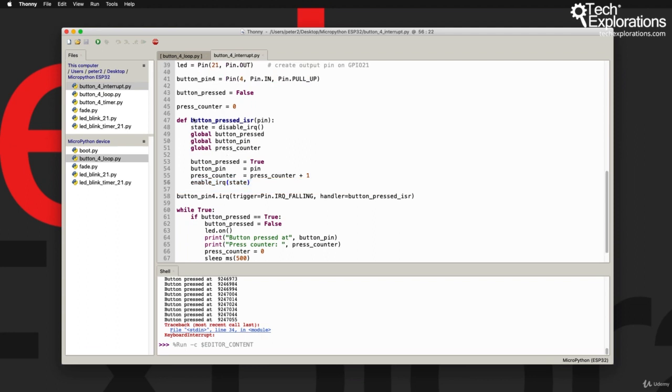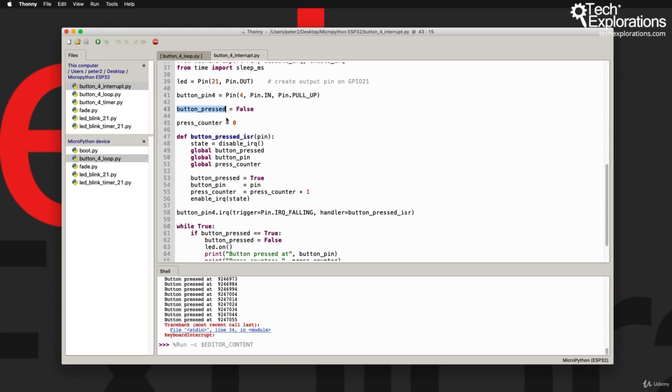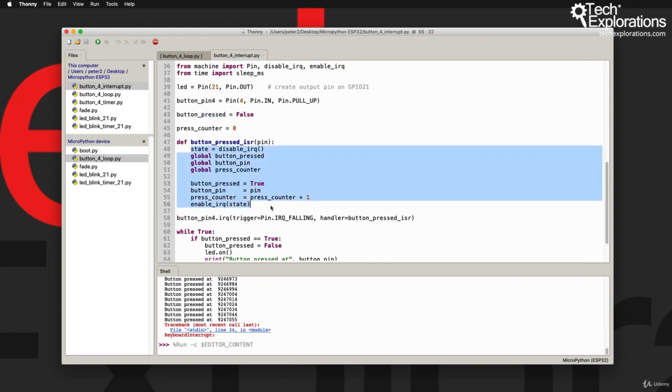A couple of other interesting things here is that I'm using the global keyword. I've got a variable such as button_pressed which I have already declared at the header of my program, so you would expect that this variable would be global already just by the fact that it's been declared at the header of the program, but in fact it isn't.